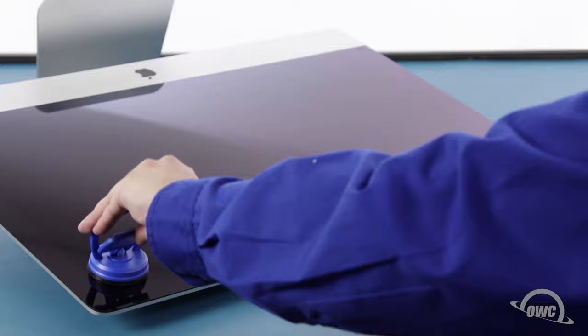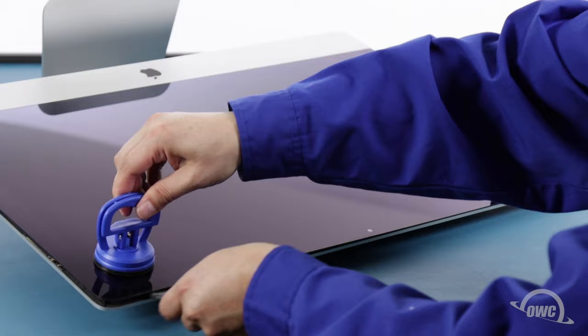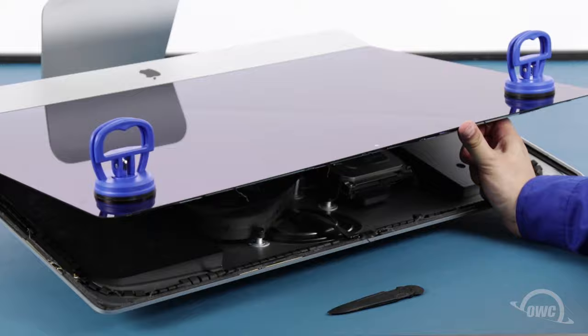You may now lay the iMac face up on your work surface and attach the suction cups to the upper corners. Do one last check to make sure you've loosened all the adhesive around the edges of the iMac. Then lift the glass part way up using the suction cups.